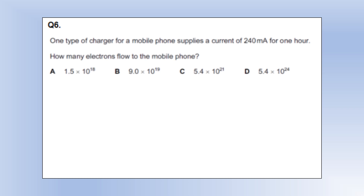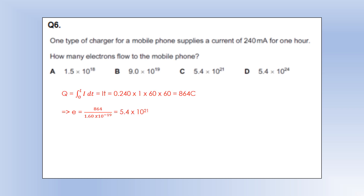A charger from a mobile phone supplies a current of 240 milliamps for an hour. How many electrons are supplied? We calculate the charge using the same method, converting into amps and converting into seconds. Taking that answer divided by the charge of an electron gives us the number of electrons, which is option C.